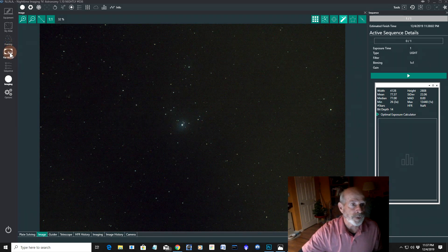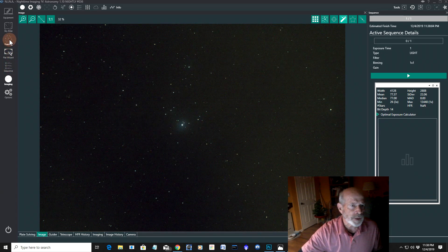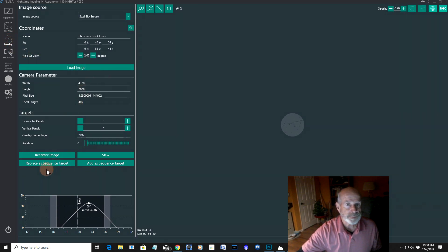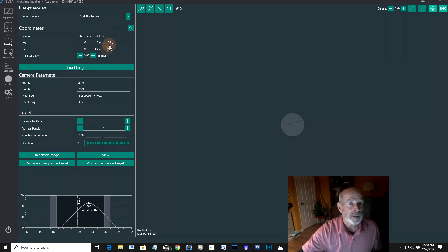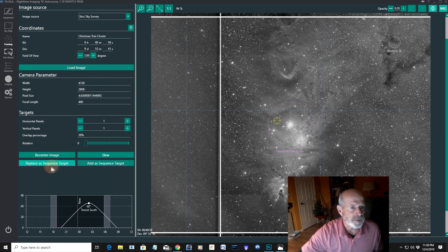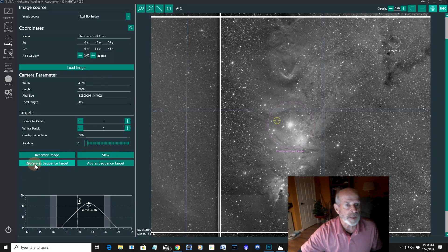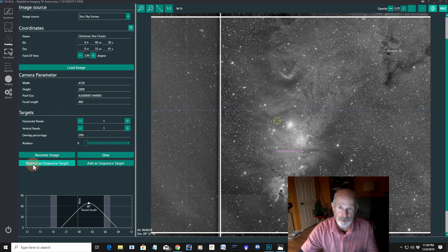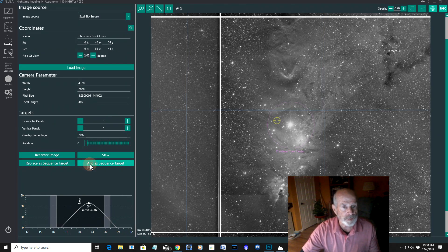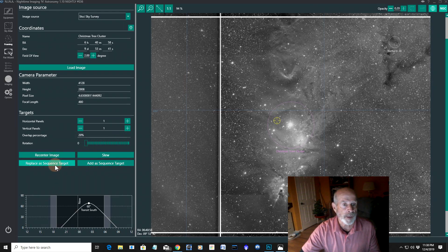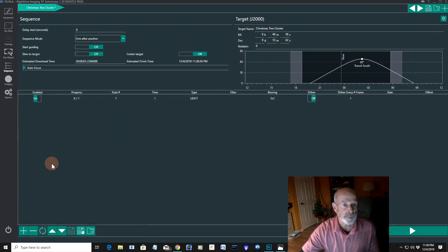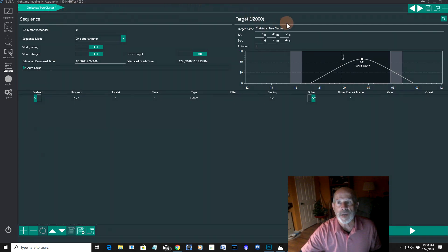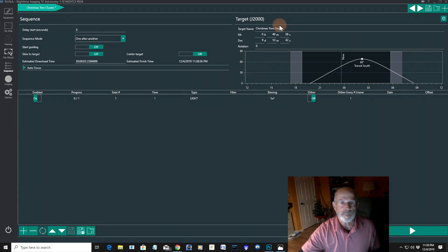Now, the next thing I want to do, let's go back to the framing. And I have it all set. And let's load the image. There it is. And let's replace the system as the replace as sequent target. Now, if I already had a sequent target already set and I wanted to add this to it, I would just say add as sequent target. Anyway, I want to do this one here. And it goes right there. There it is. And you can see the name right here. It's already automatically labeled it for me.